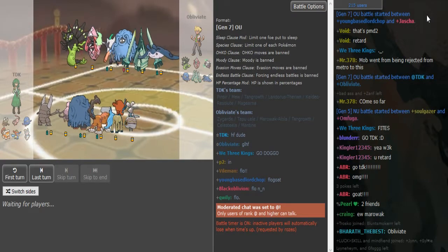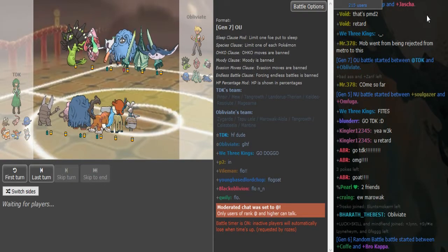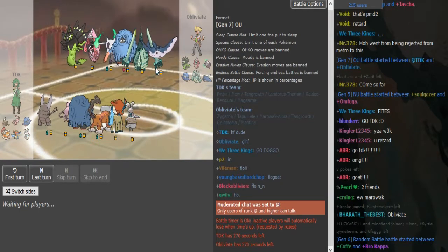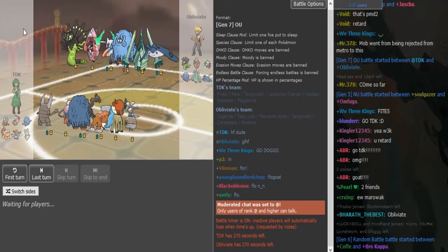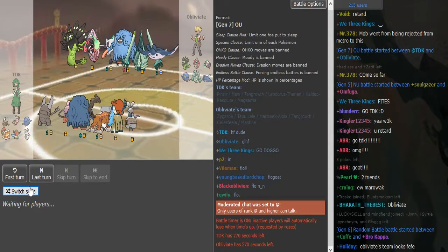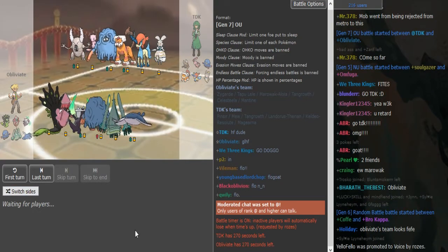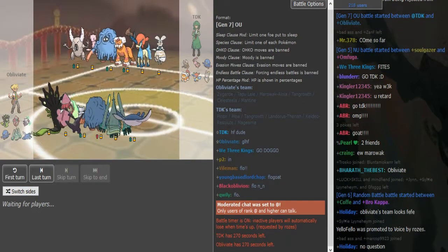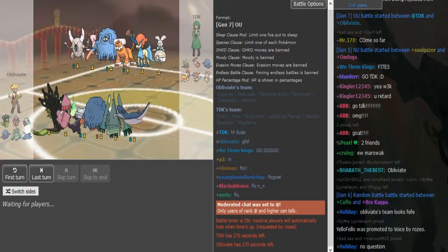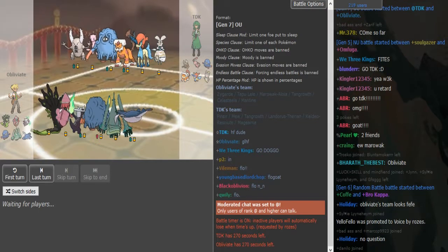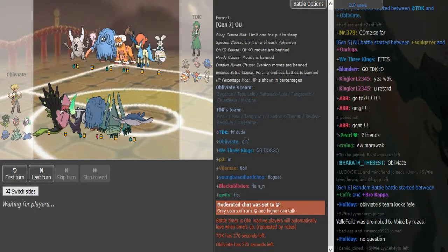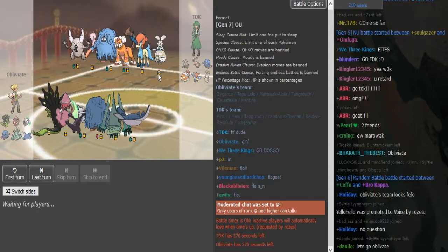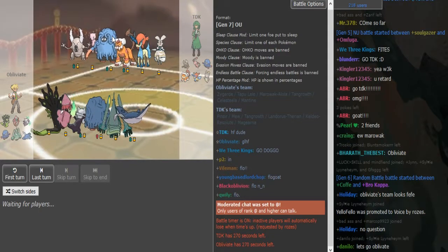What is good guys, we are back with more World Cup. We got TDK for US East and Obliviate playing for Germany. Gotta switch sides, rooting for Germany. Score is 2-1 for Germany at the moment. We see an interesting balance team from Obliviate. They both have Tangrowth.